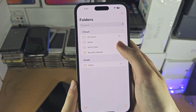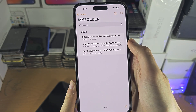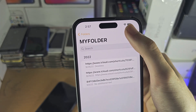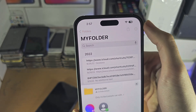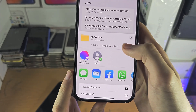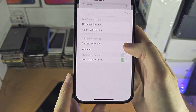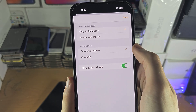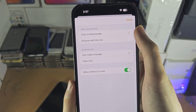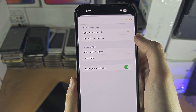From here, tap on the folder and you're going to see the share icon. Once you tap on the share icon, tap on this button here and you can see the options: only invited people, or anyone with the link can share.